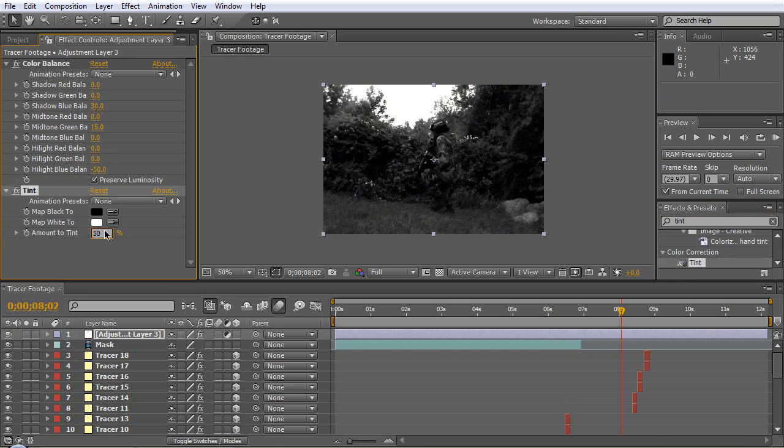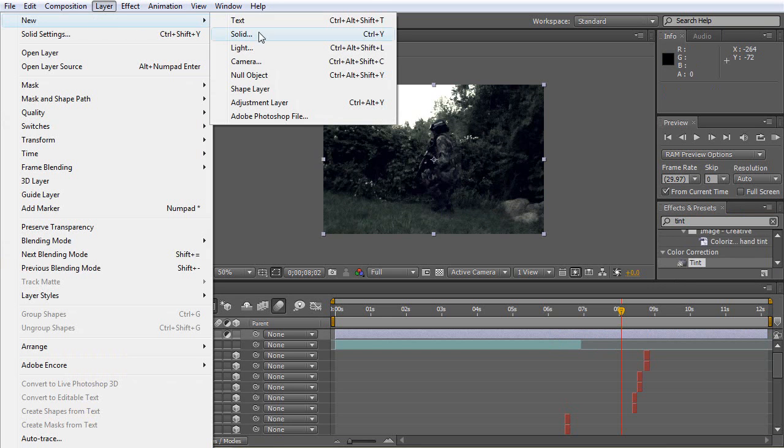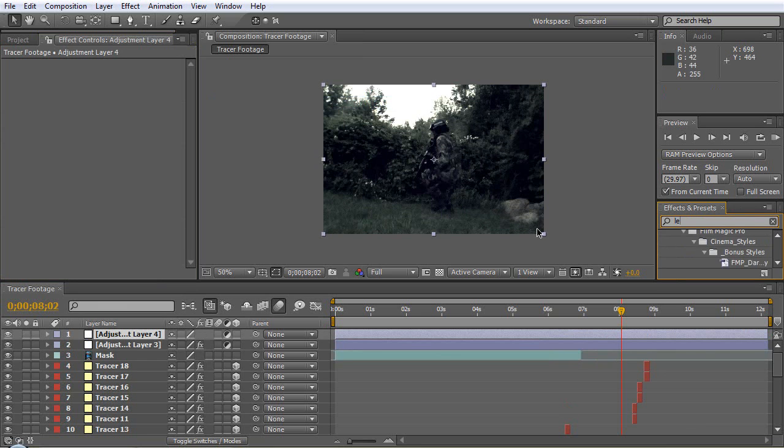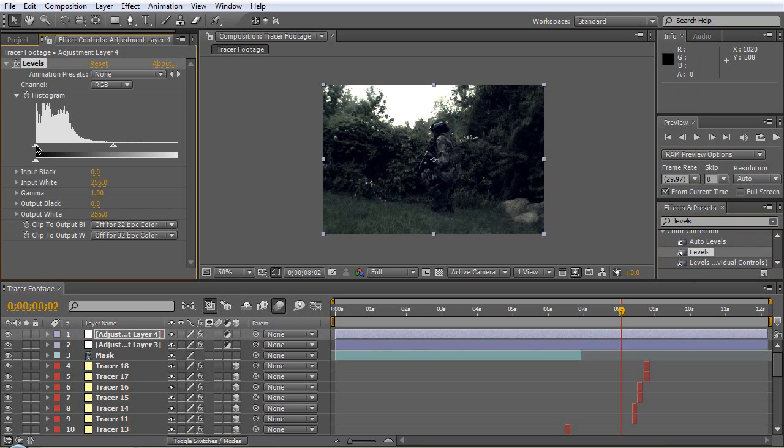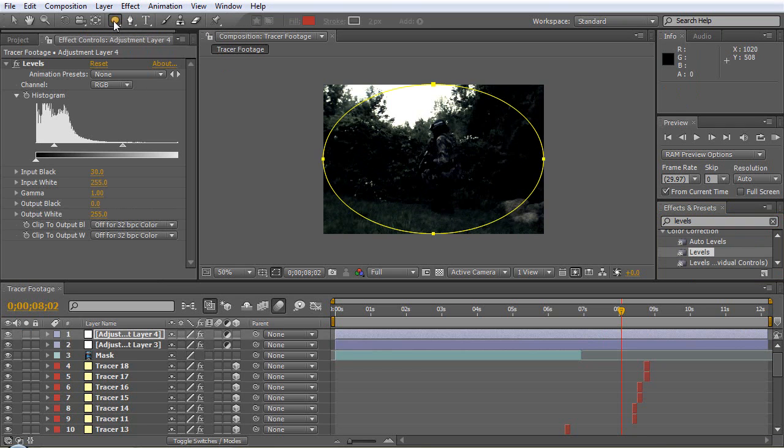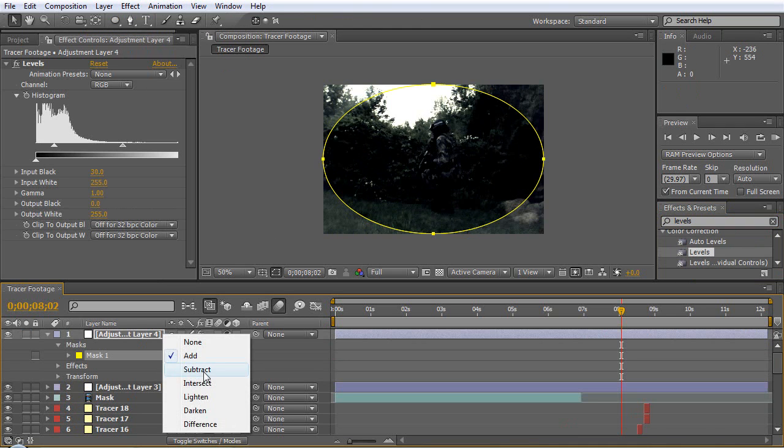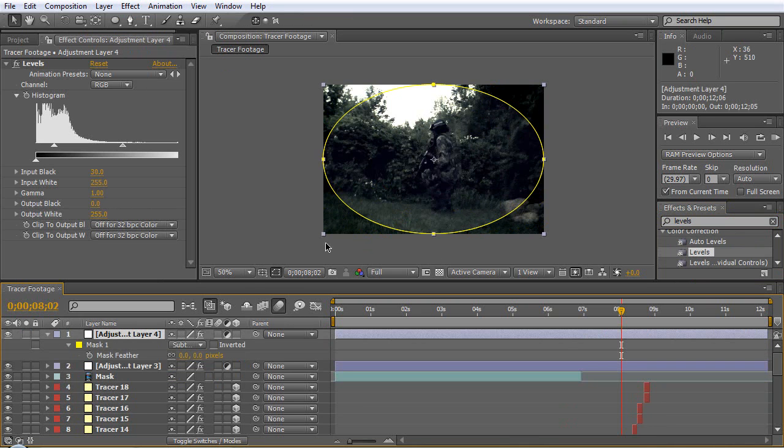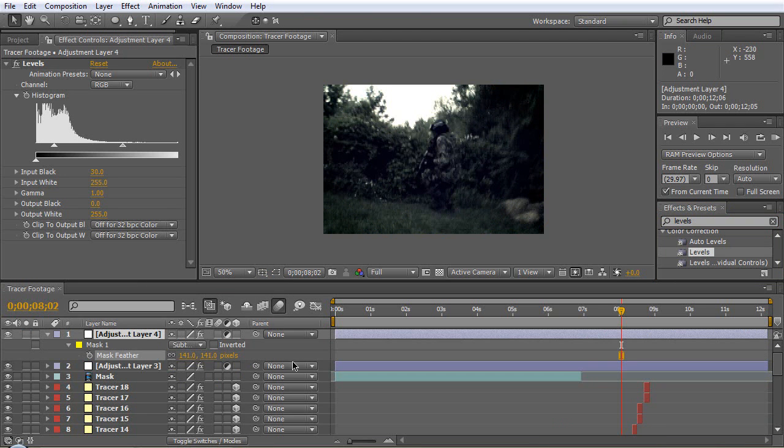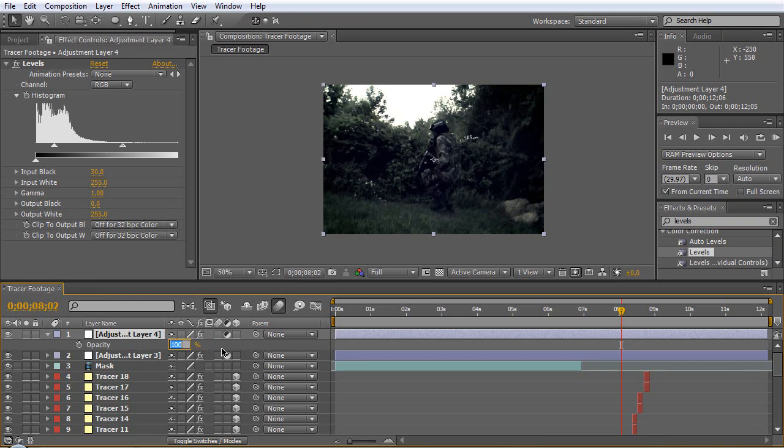Let's make another adjustment layer and we'll go Levels, we'll throw that on there. We'll bring this slider up to darken it and then we'll select the Ellipse Tool and double click it and it'll do it for you, set it to Subtract and let's feather this out. Once again click this to get rid of this and feather that out to about there. Hit T to bring up the opacity, set it to like maybe 80.